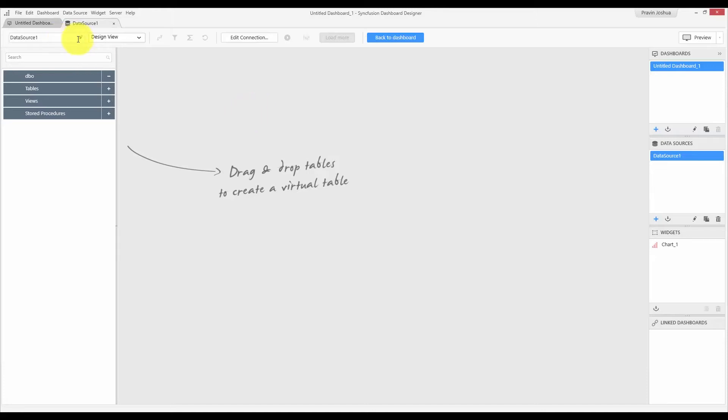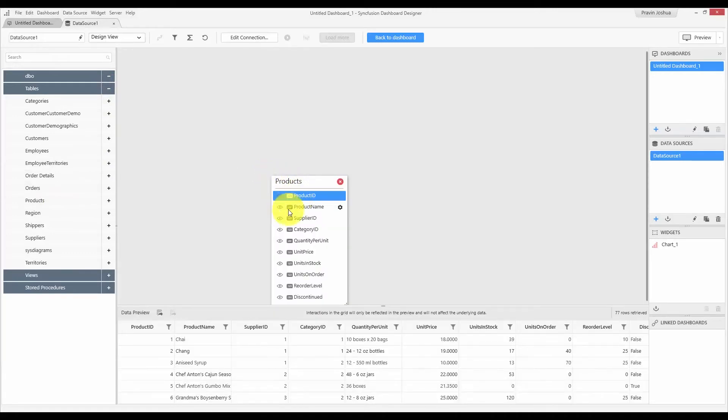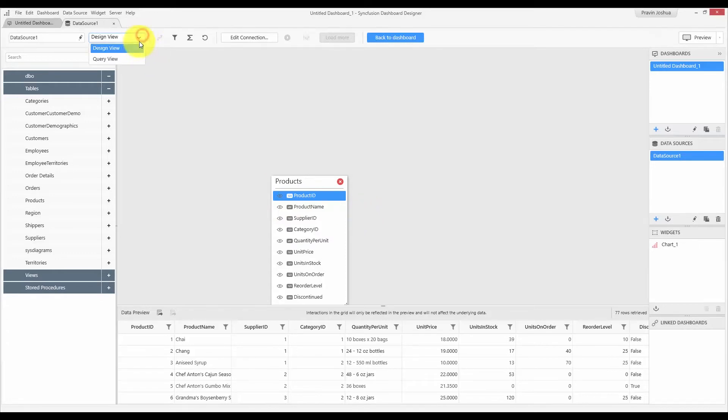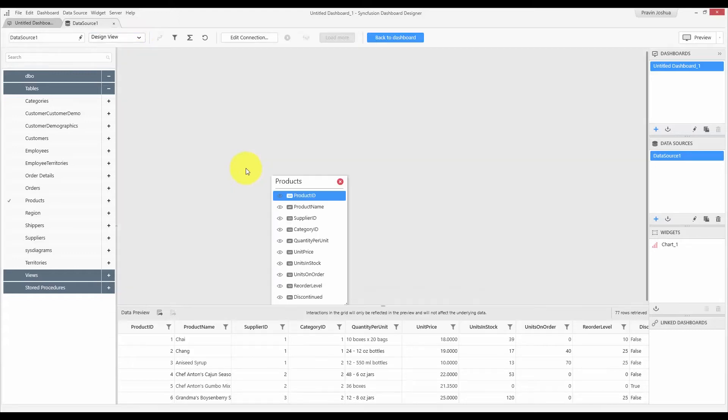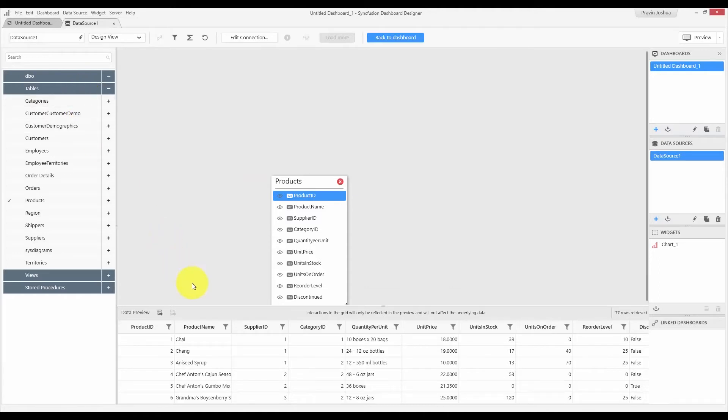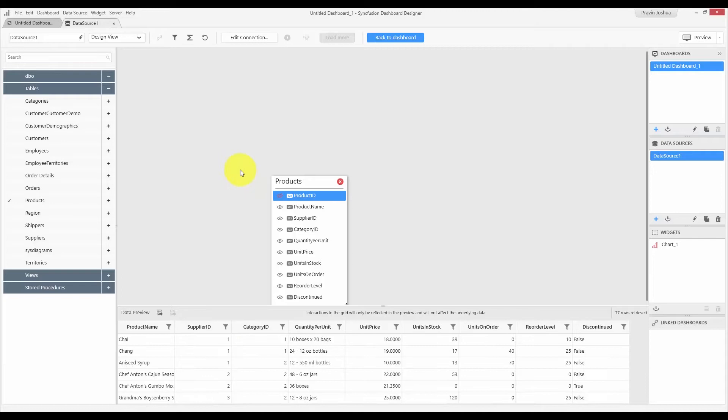We have design view as well as query view. In the design view, you can simply drag and drop the tables, modify the fields, do other operations interactively. Whereas in the query view, you can drop your custom query and start preparing the data source. The data design view contains a tree view at the left that shows the database schema, and it has a data preview grid at the bottom. So, whenever you do some changes to your data source, such as including a table join or a custom field, all those changes will be shown in the data preview.